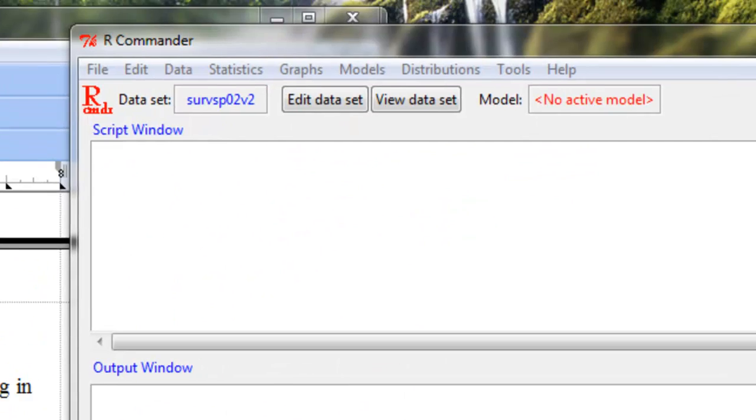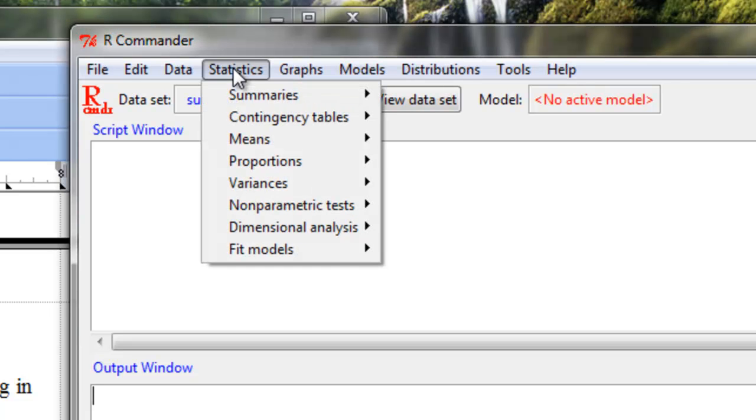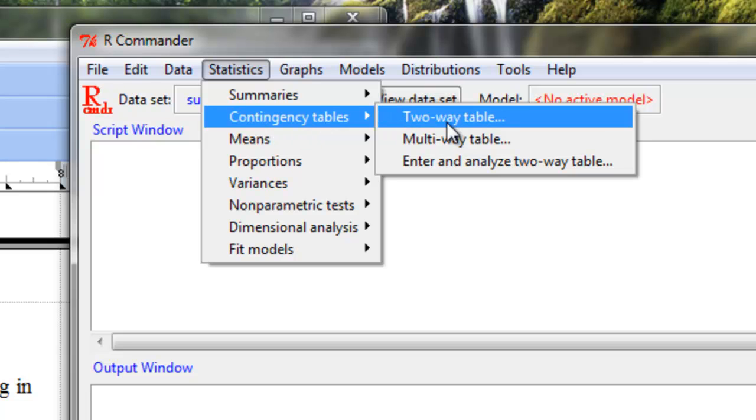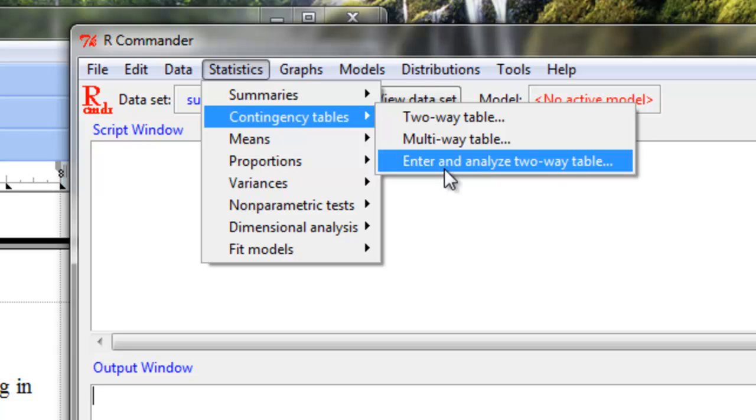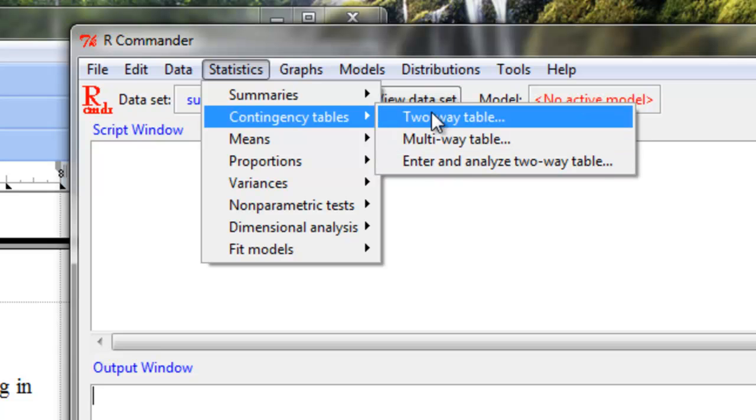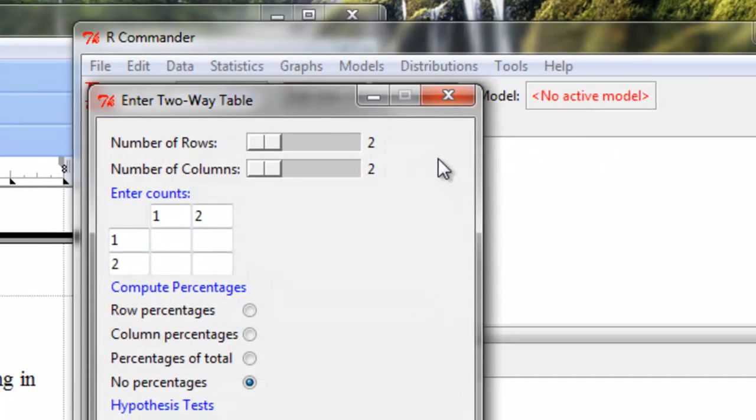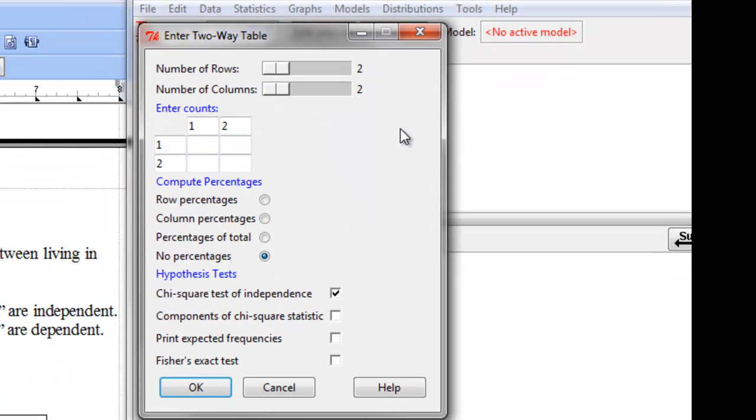Okay, when that is the case, what we want to do is go to statistics. Contingency table is another name for these two-way tables and in this case we're not going to select two-way table. We're going to select the one that says enter and analyze two-way table because for this one we'll be able to enter those numbers from our table.